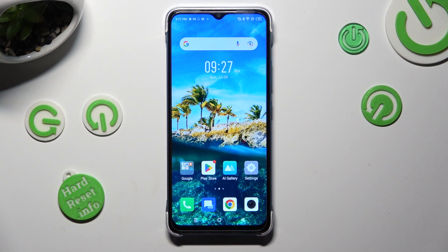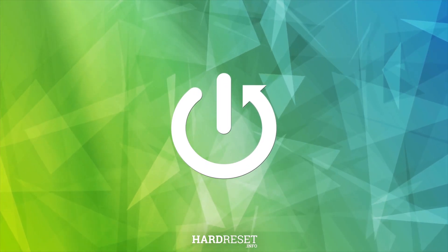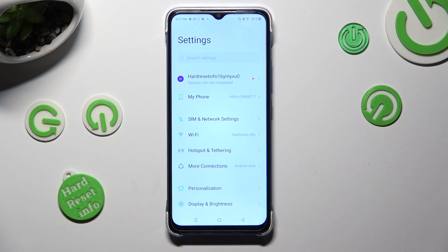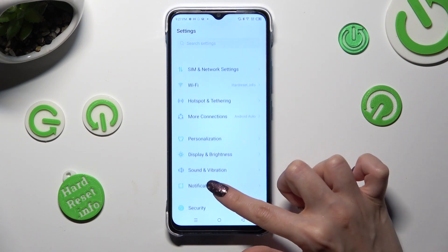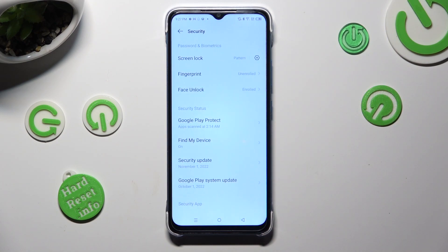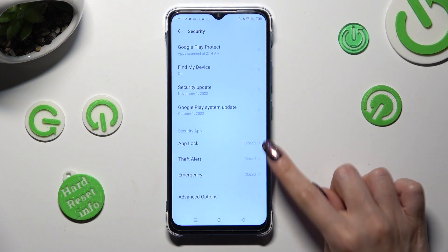Hi, in front of me is Infinix Smart 7 and today I would like to show you how you can set up App Lock. First of all, go into device settings and scroll down to access security. Following that, scroll all the way down and tap on App Lock.